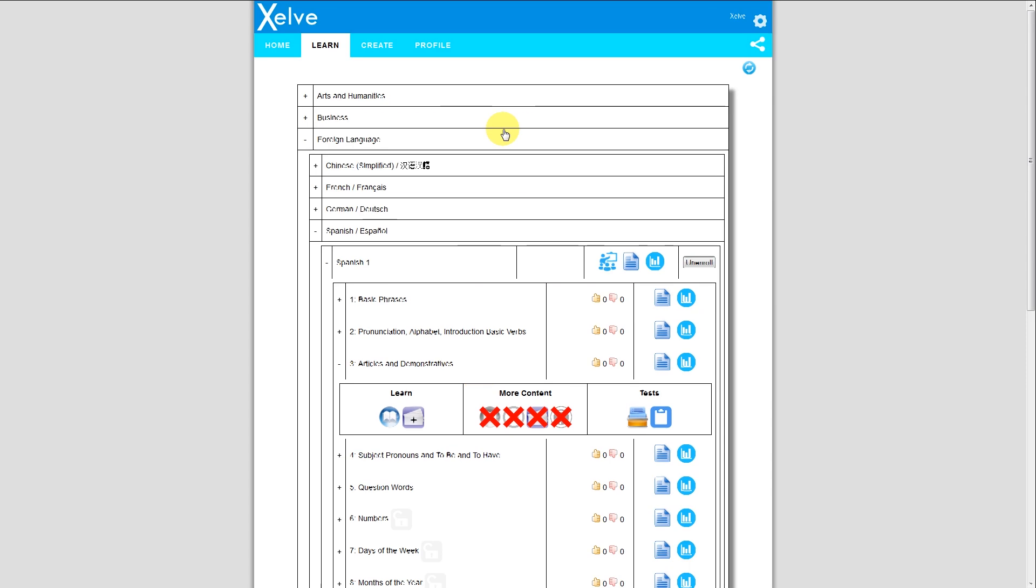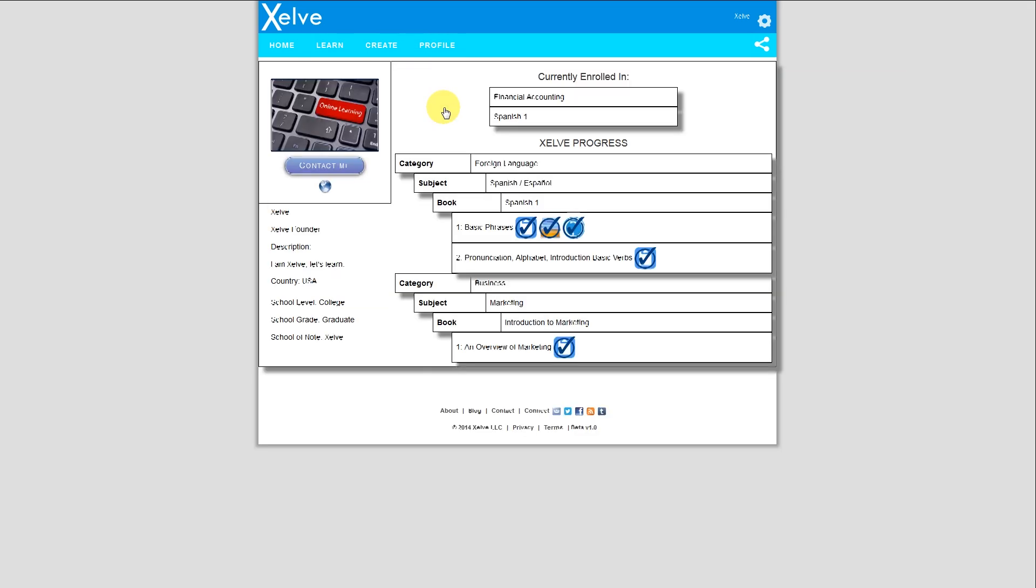I can track my progress by going to profile, my profile, and I can see my results here on the courses I've passed. Here is Spanish, and you can see as I've passed the chapter test, the flashcard test, and the question quiz.